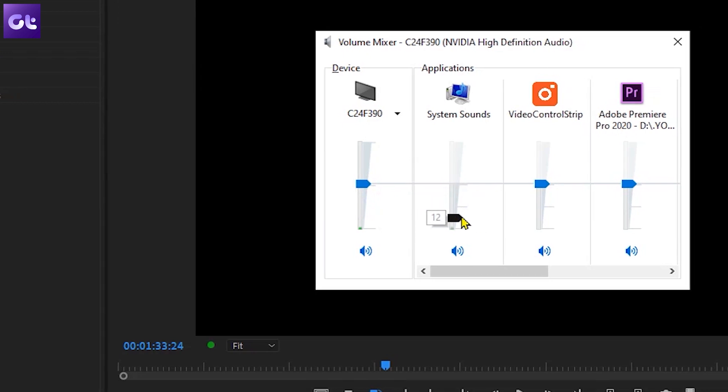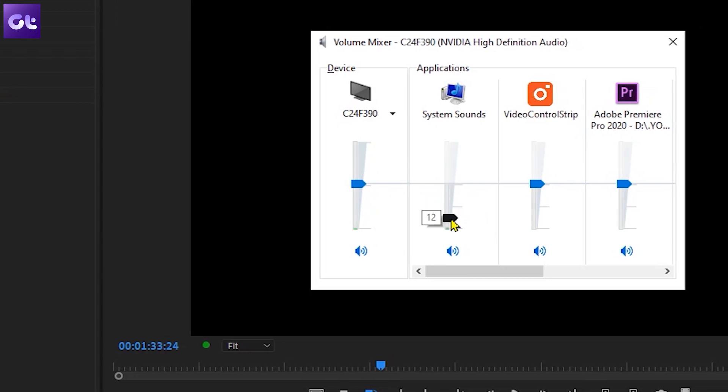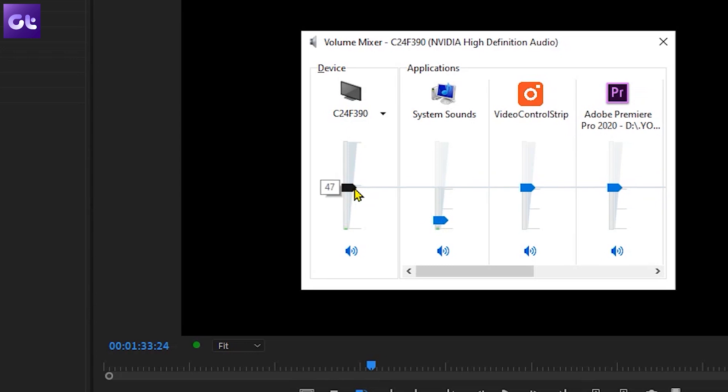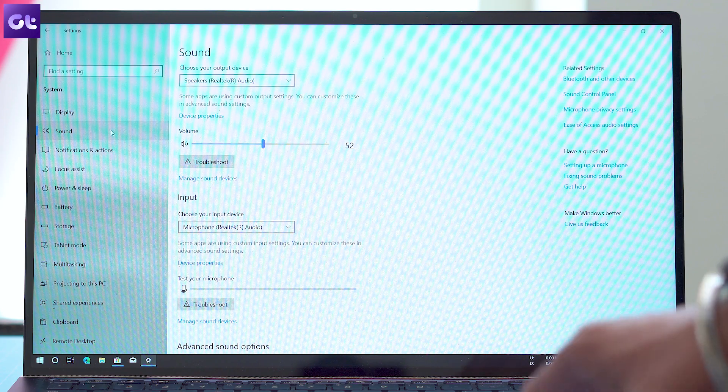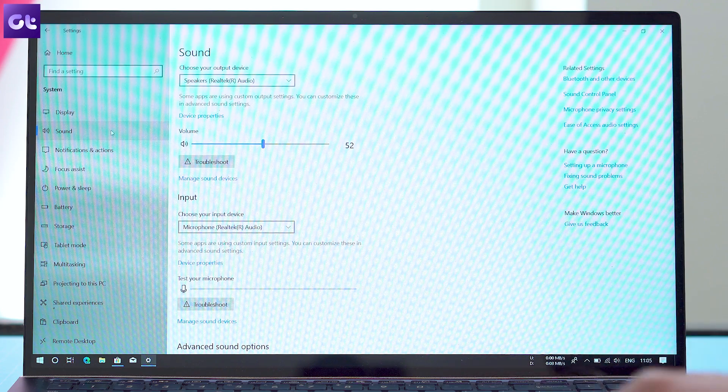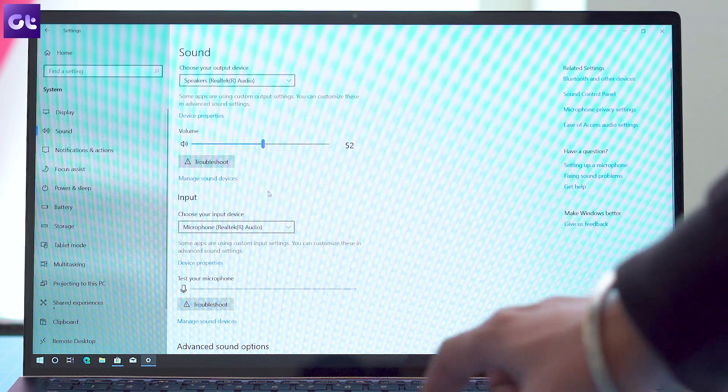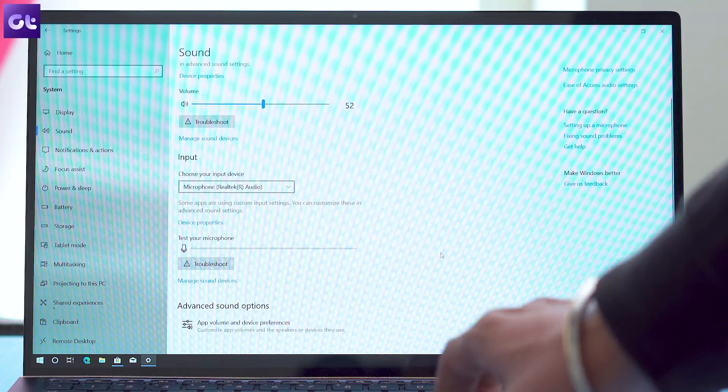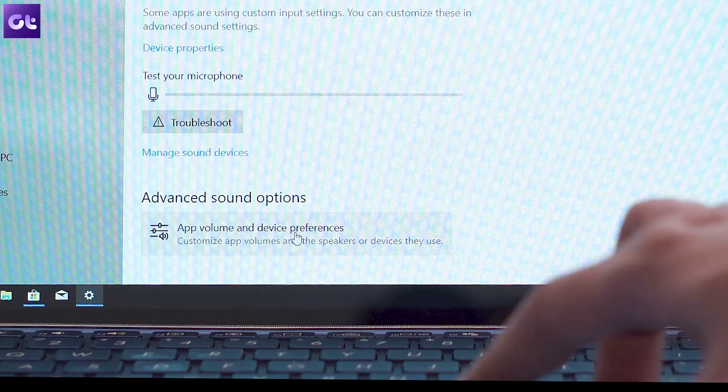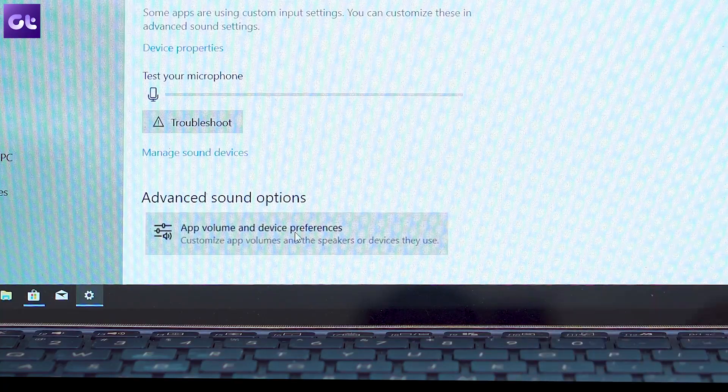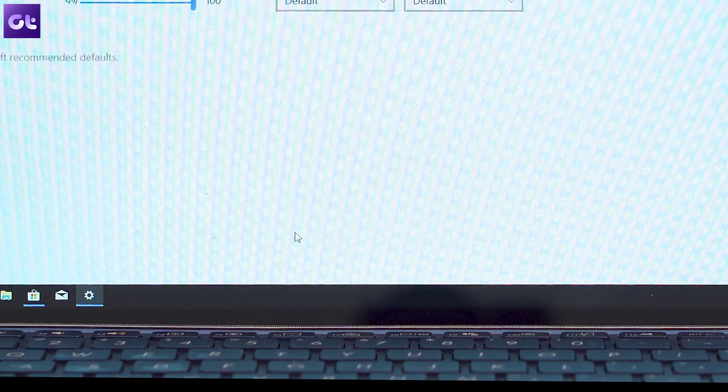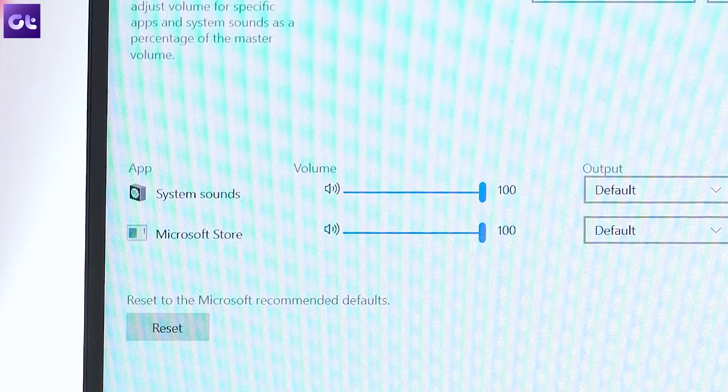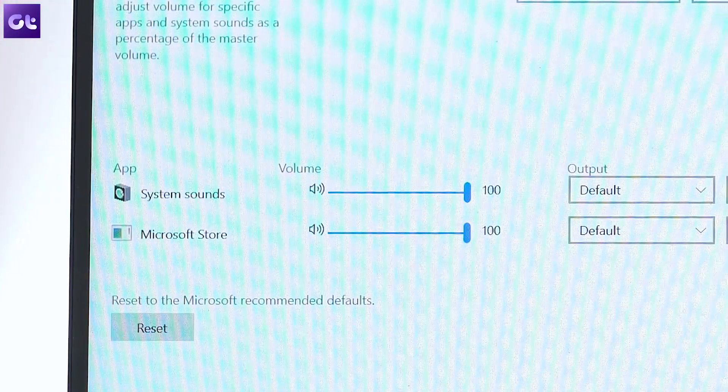All you have to do is adjust the volume as per your liking and you're good to go. Alternatively, you can go to sound settings, other sound options, app volume and set device preference and select the different input and output volumes for apps and devices.